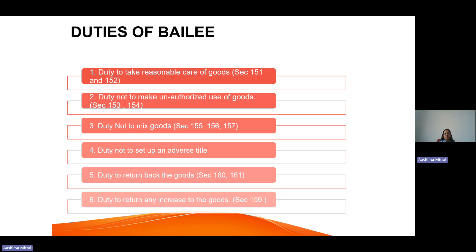The first duty is to take reasonable care of goods, under Sections 151 and 152. If you deliver a suit for stitching with a tailor and that suit gets stolen or damaged, the bailee is responsible because he was supposed to take reasonable care of the goods. The first duty of the bailee is to take care of the goods as if they were his own. If he does not take care, he is responsible for any loss.